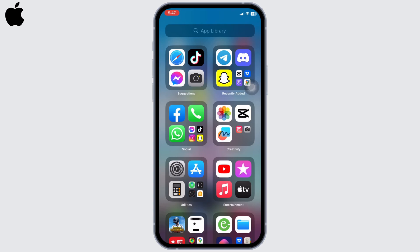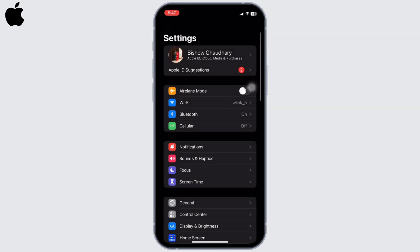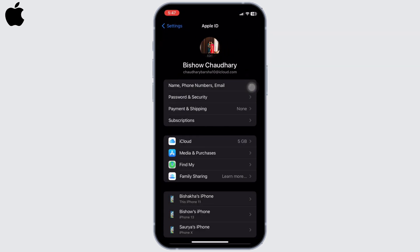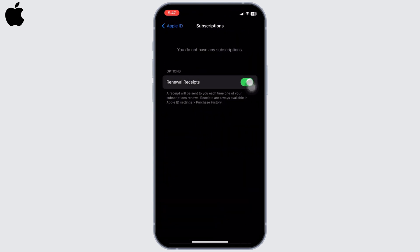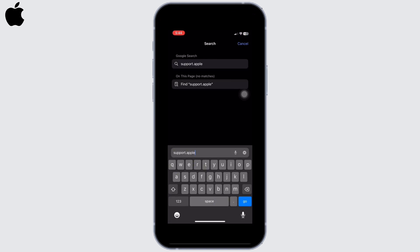Open Settings on your device, tap on your name, and click on Subscriptions. Here you will see all your subscriptions. If you have any subscriptions, you may remove or cancel all of them.